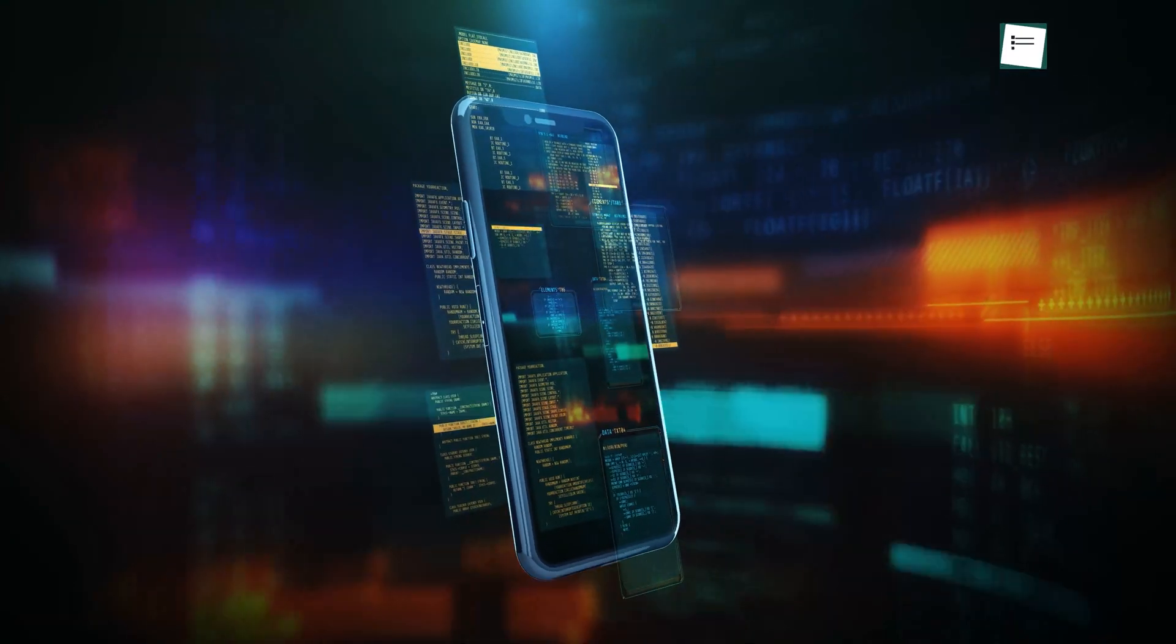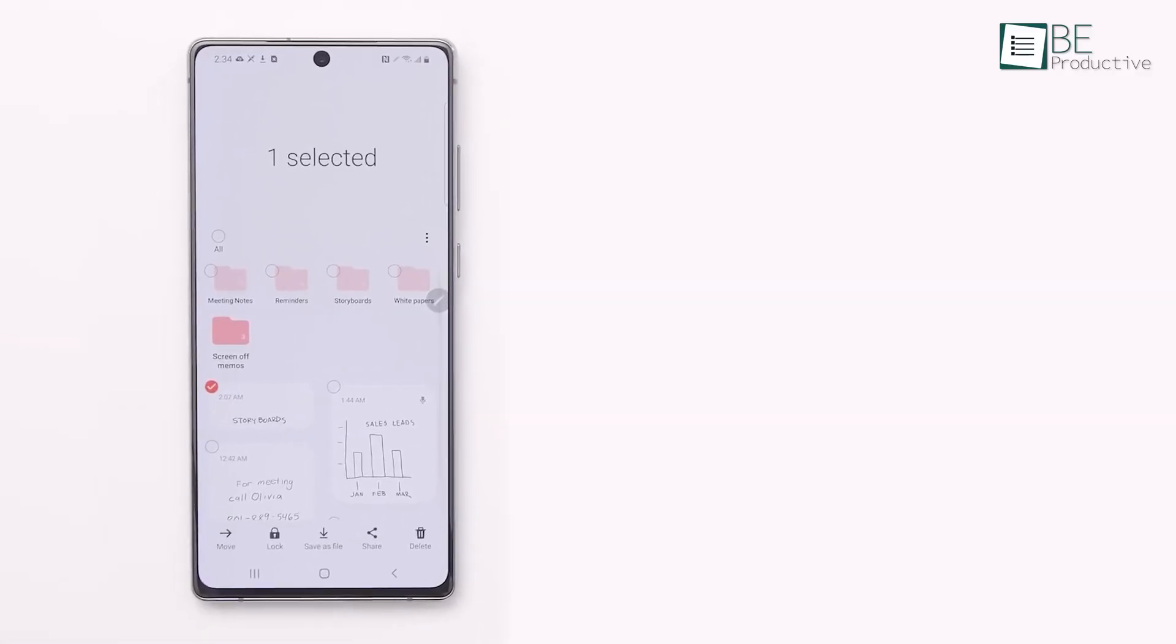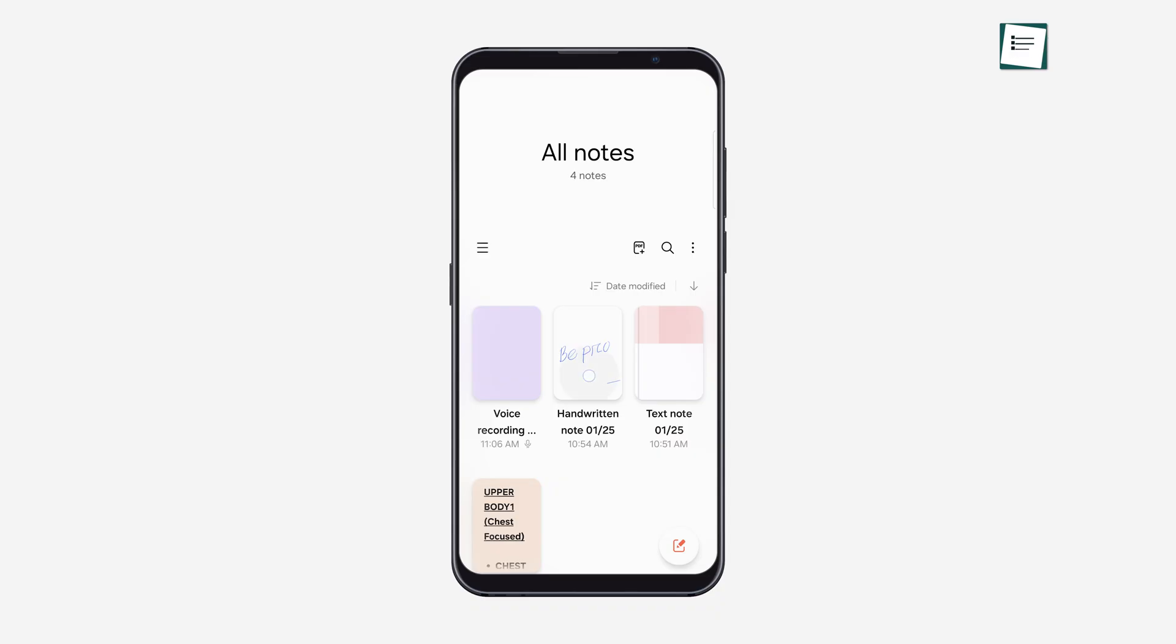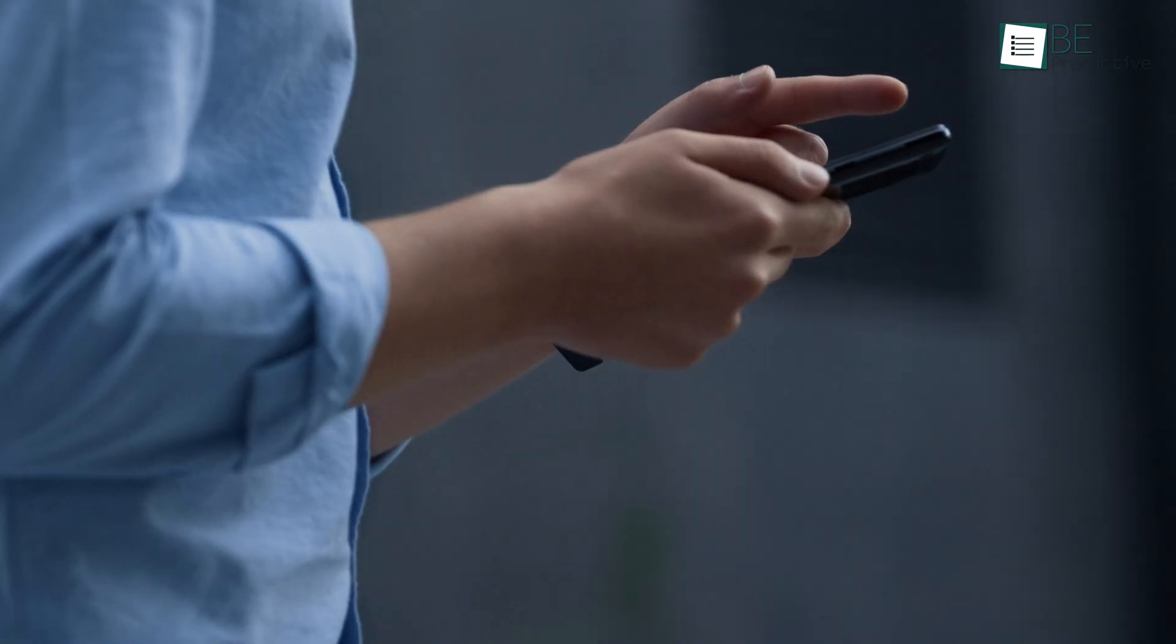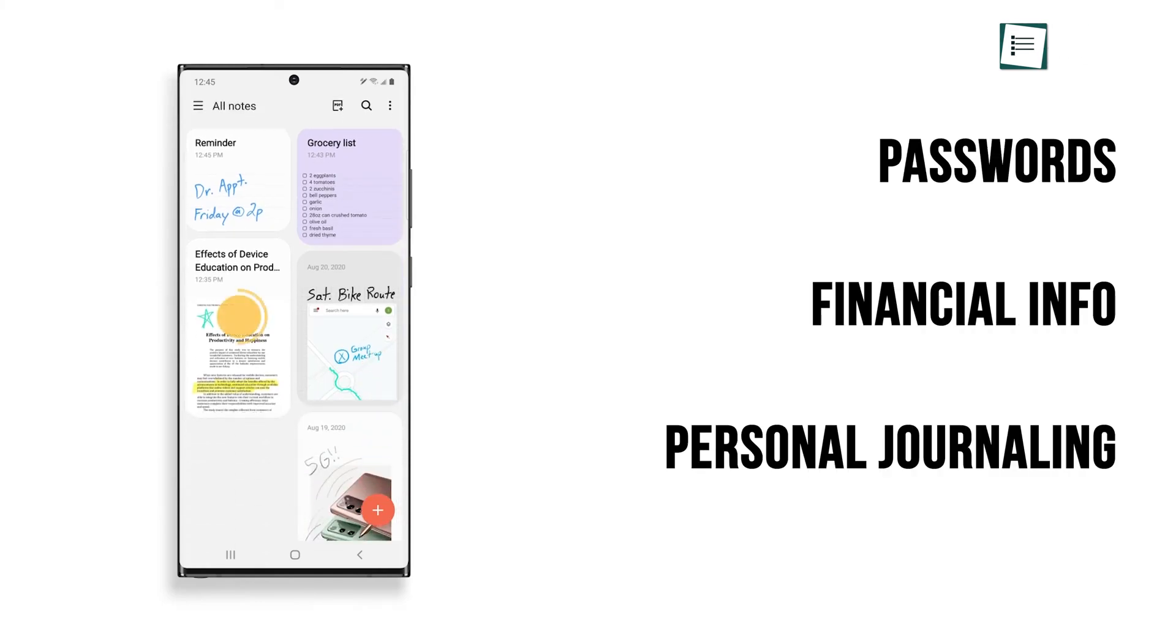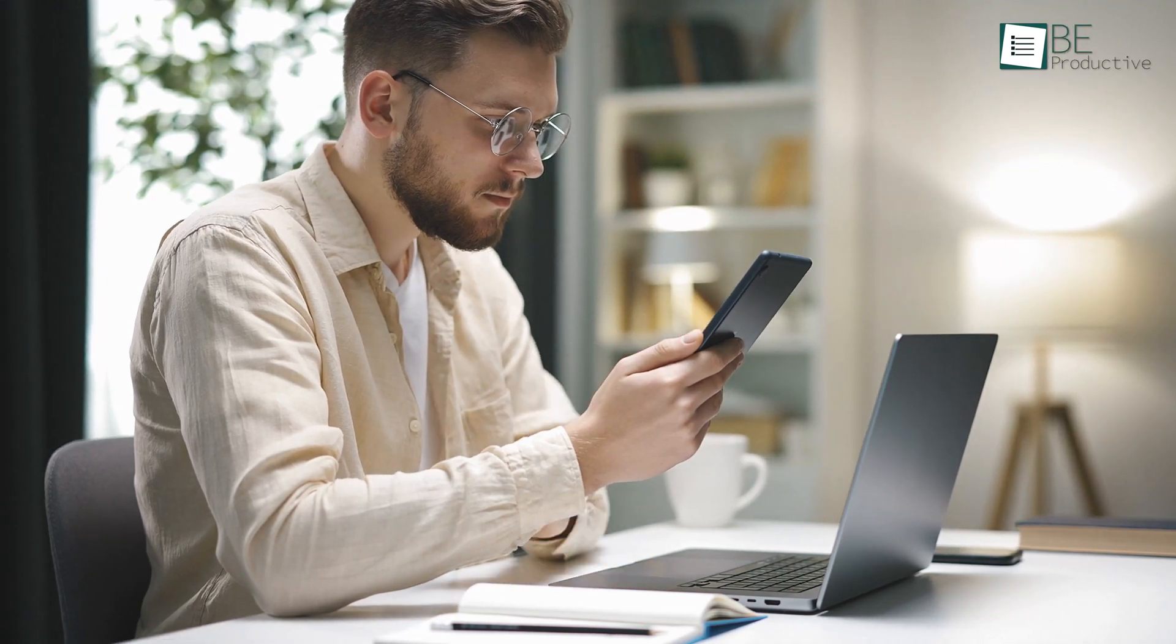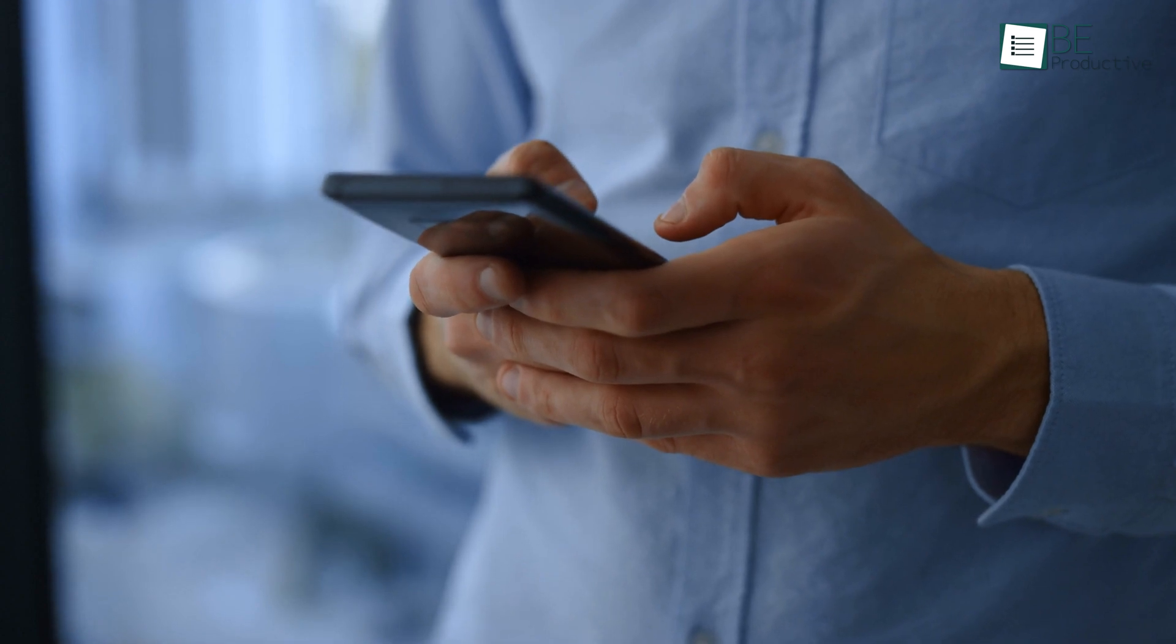Last but definitely not least, privacy. We all have those notes we want to keep to ourselves, whether it's personal ideas, sensitive information, or just random thoughts that don't need to be seen by anyone else. With Samsung Notes, you can lock specific notes using a password, fingerprint, or face recognition, giving you peace of mind knowing your private information is secure. This feature is perfect for anyone who wants that extra layer of security, especially if you store important details like passwords, financial info, or even personal journaling. It's super easy to set up and ensures that your most private notes stay safe and sound. Whether you're sharing your device with family or colleagues or just want to keep things under wraps, this privacy option is a major win for keeping your data protected.